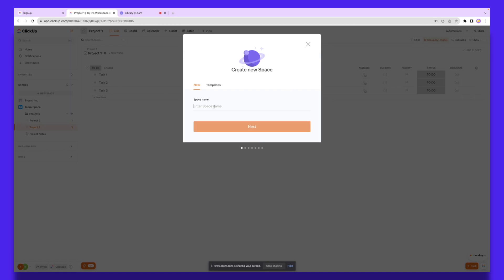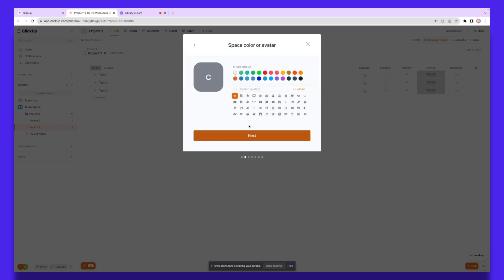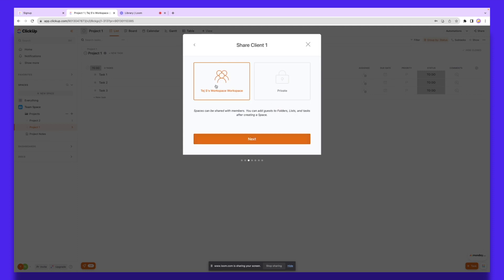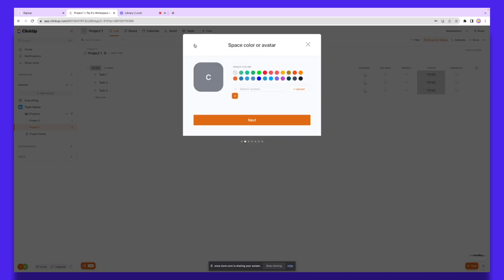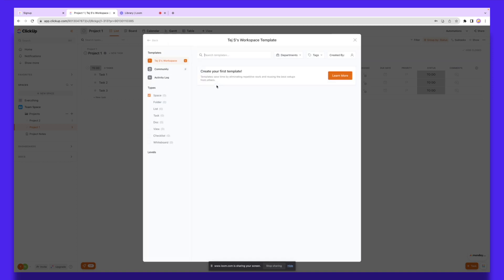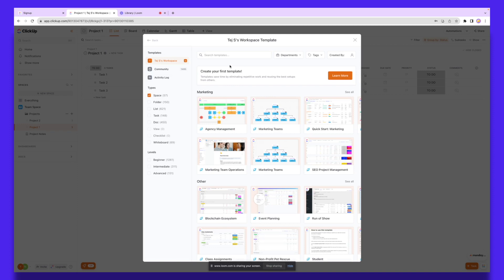Essentially, you're going to have spaces over here. When I click a new space, I can give it a different name — let's say this is the space for a project or a client. I'll put this as 'Client One', click next, select a color, and make the workspace public or private. I can also add a different template, or just go back and click Templates to browse multiple templates to get started.